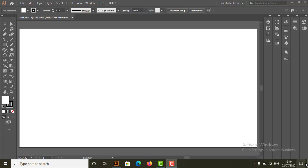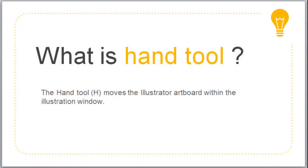First, we will discuss about hand tool. So what is hand tool? The hand tool moves the Illustrator artboard within the illustration window.